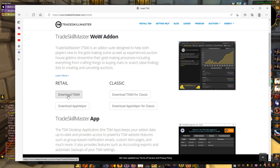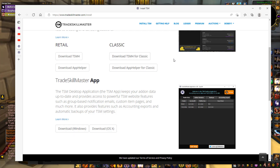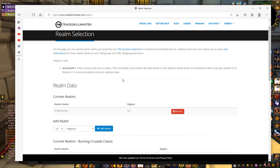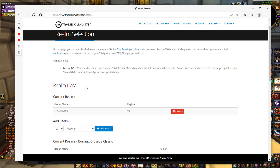On the TSM website under Retail, you want to download the app files shown there, and also download the desktop app for your computer. Once you have all of them downloaded, head over to app configuration, go to realm selection, and put in the realms you plan to play on. You can add multiple realms, and this keeps it from loading all servers — just yours — so it loads a bit quicker.